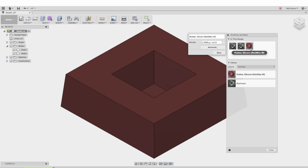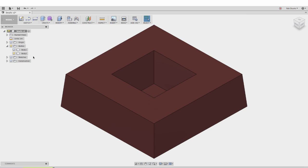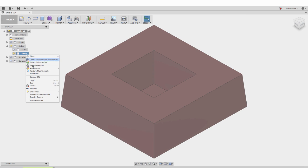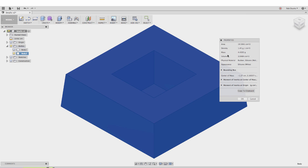I'll double-click again - there it is, 1.45 grams. I'll hit close, right-click on this body again, and hit properties. The mass for this particular object is 4.4202 grams. That's how much material I need.